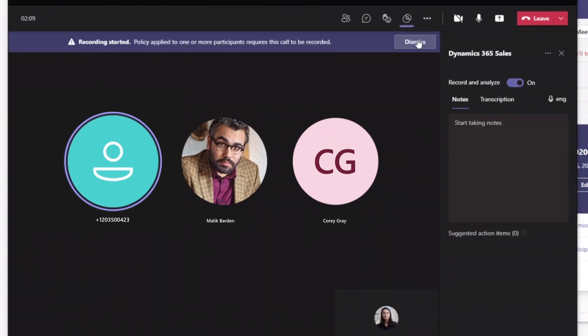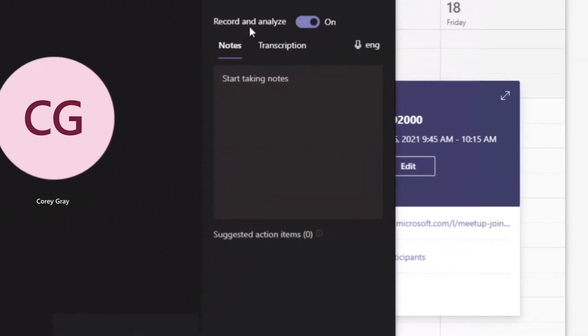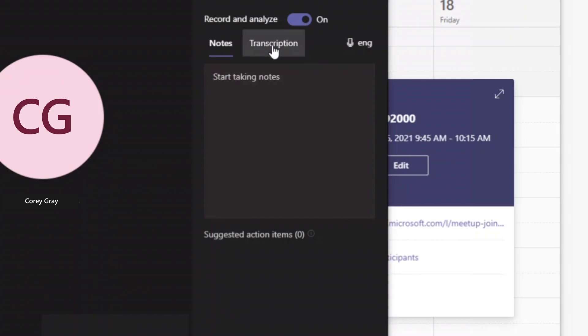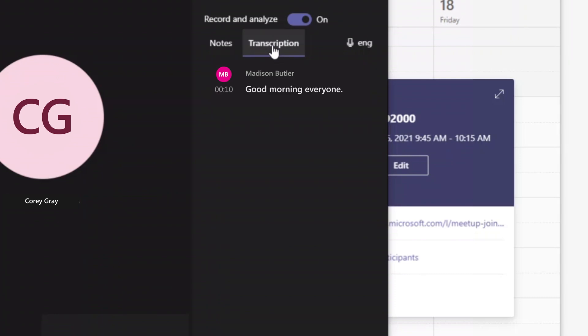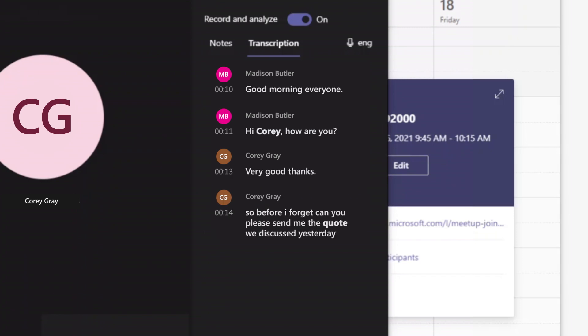As the meeting progresses, a live transcript from all participants display. Business critical insights mentioned during the meeting are automatically highlighted, allowing Madison to reach points of interest within seconds.